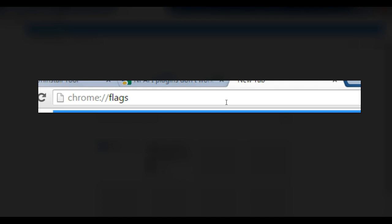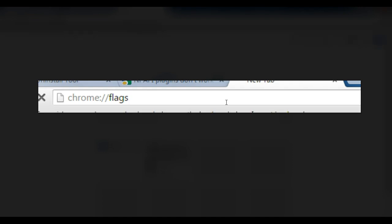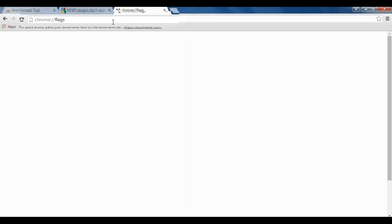So again that's chrome colon forward slash forward slash flags. So if you open this, the first time you might receive a little warning about messing with that stuff, but basically these are kind of the hidden settings of Chrome, and they allow you to try experimental features.